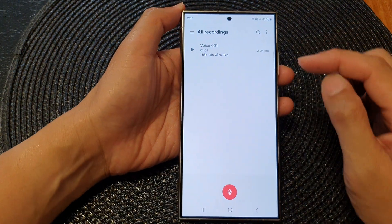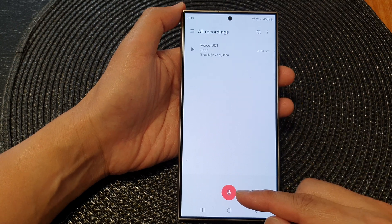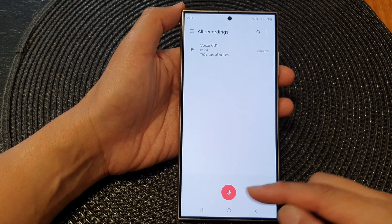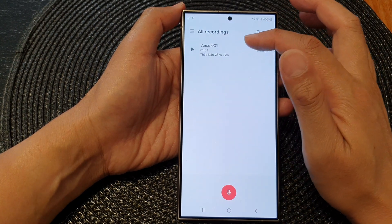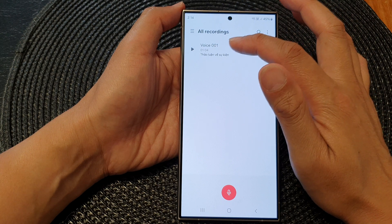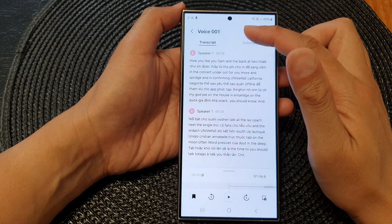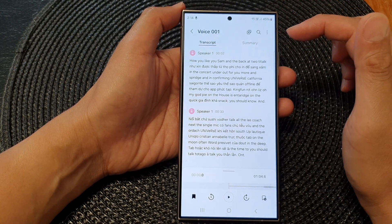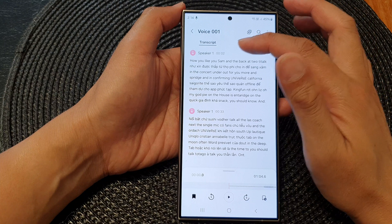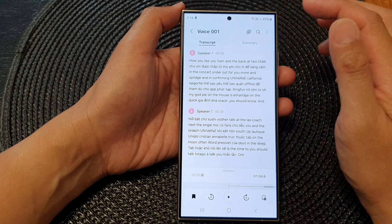In here, you can now start recording a new voice file, or you can open up one of the existing voice files that you have. Here, I will open up voice file 001. This file already had a transcription.